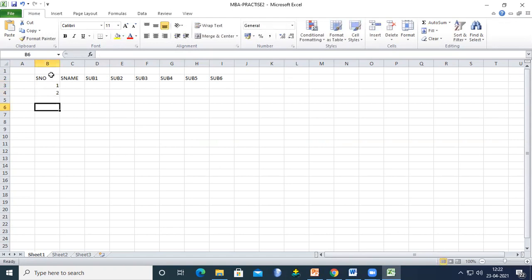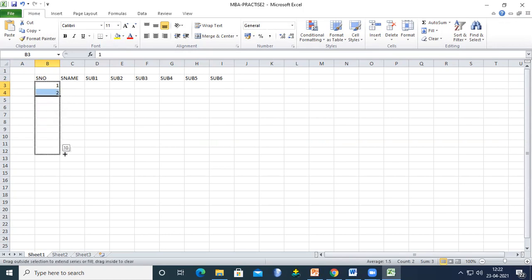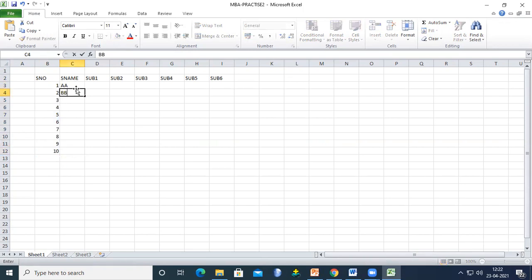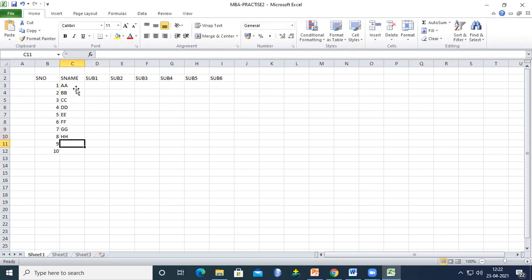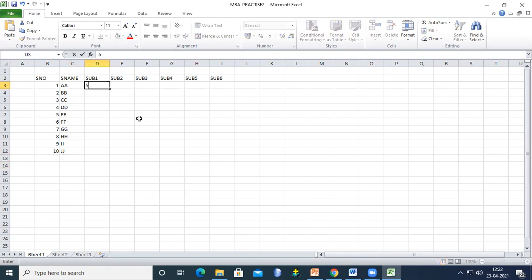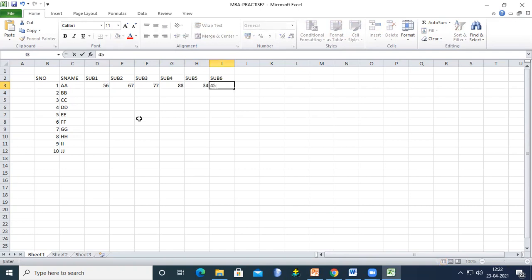I'll type 1 and 2, then select these two cells. There is a fill handle button — if you drag it, you can auto-fill up to any required number. I'll also enter student names: A, B, C, D, E, F, G, H, I, J and add marks like 56, 67, 77, 88, 34, 45.